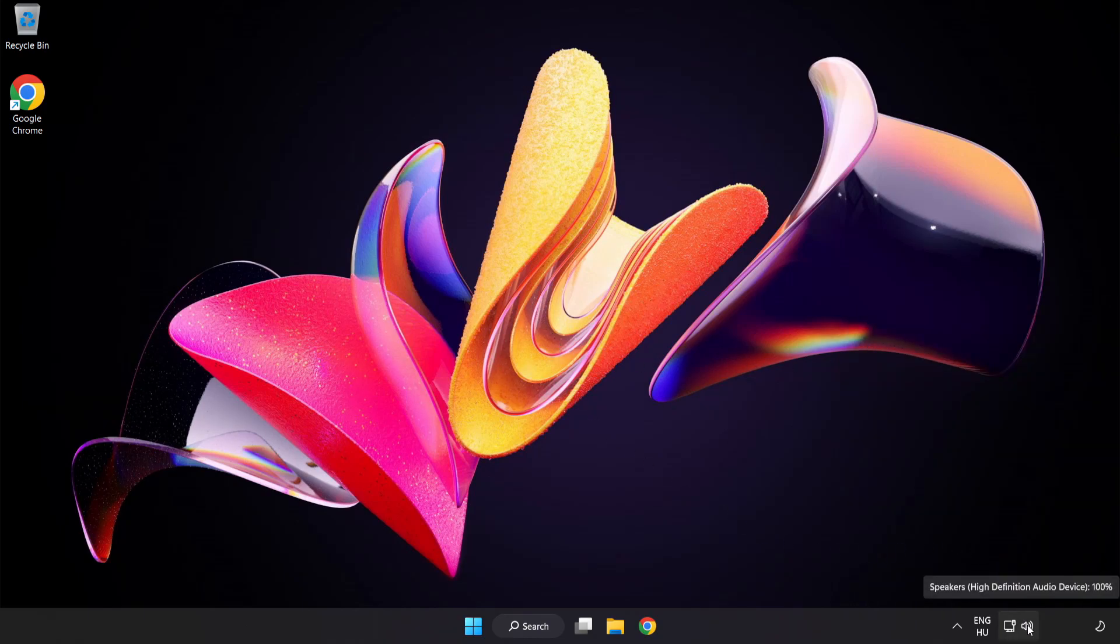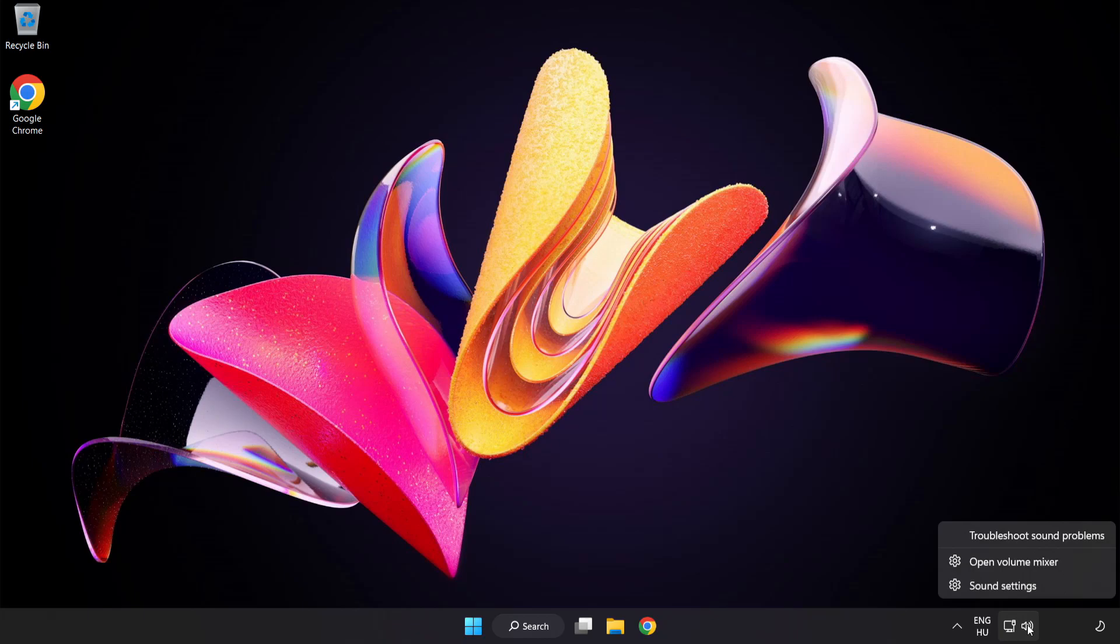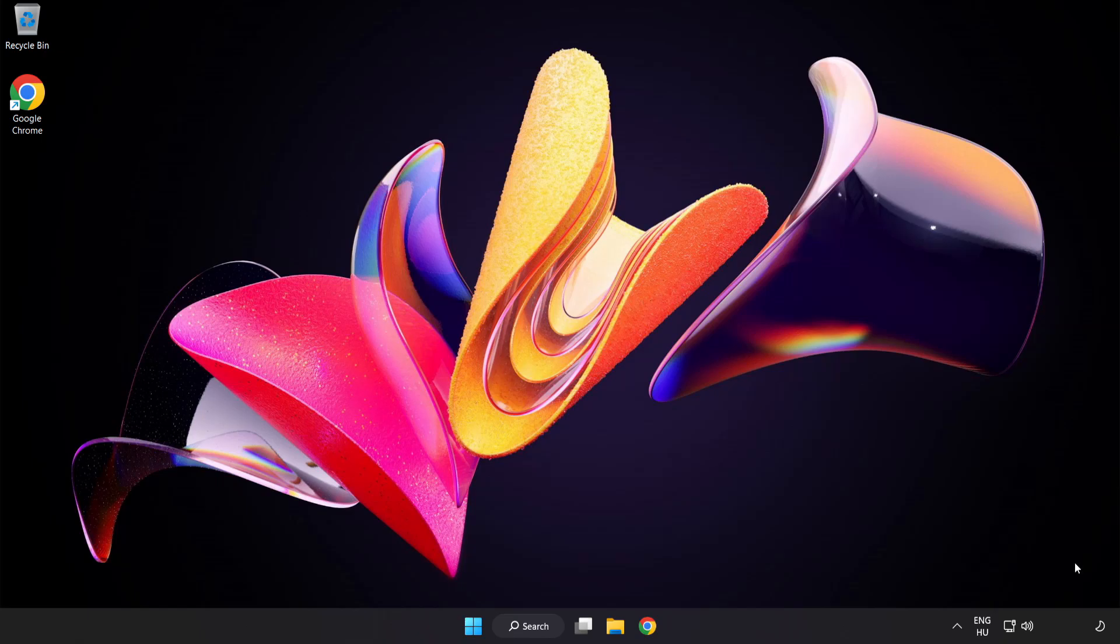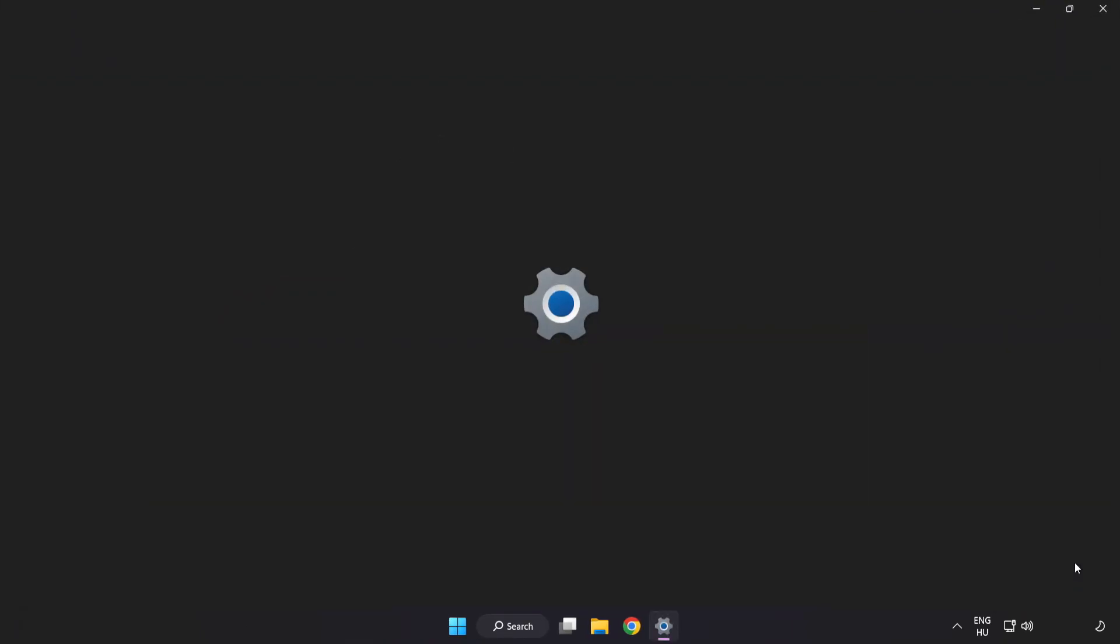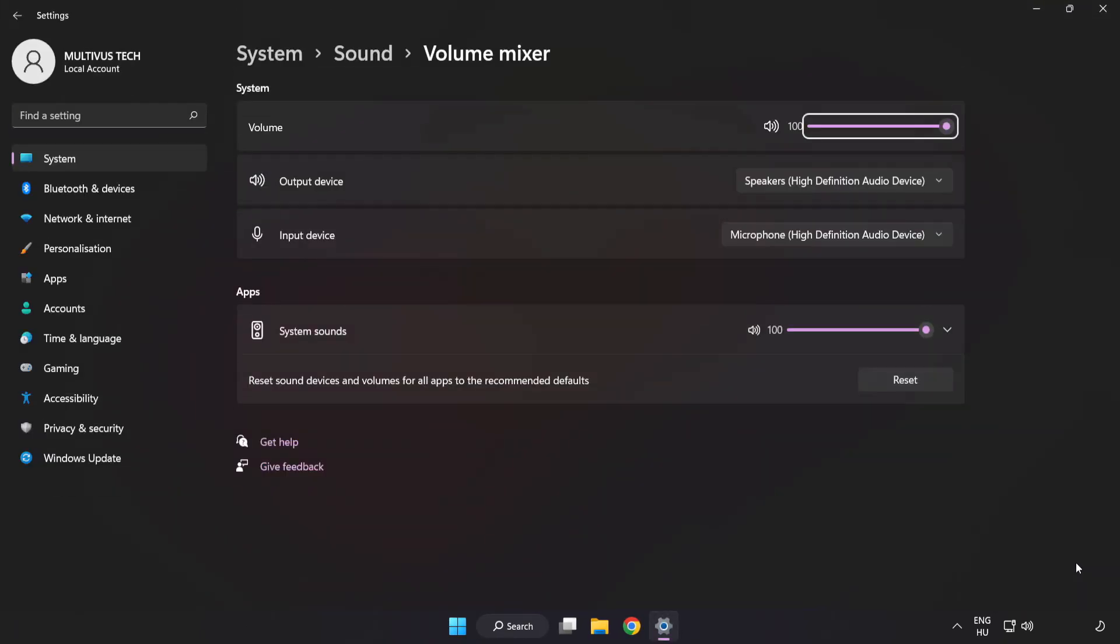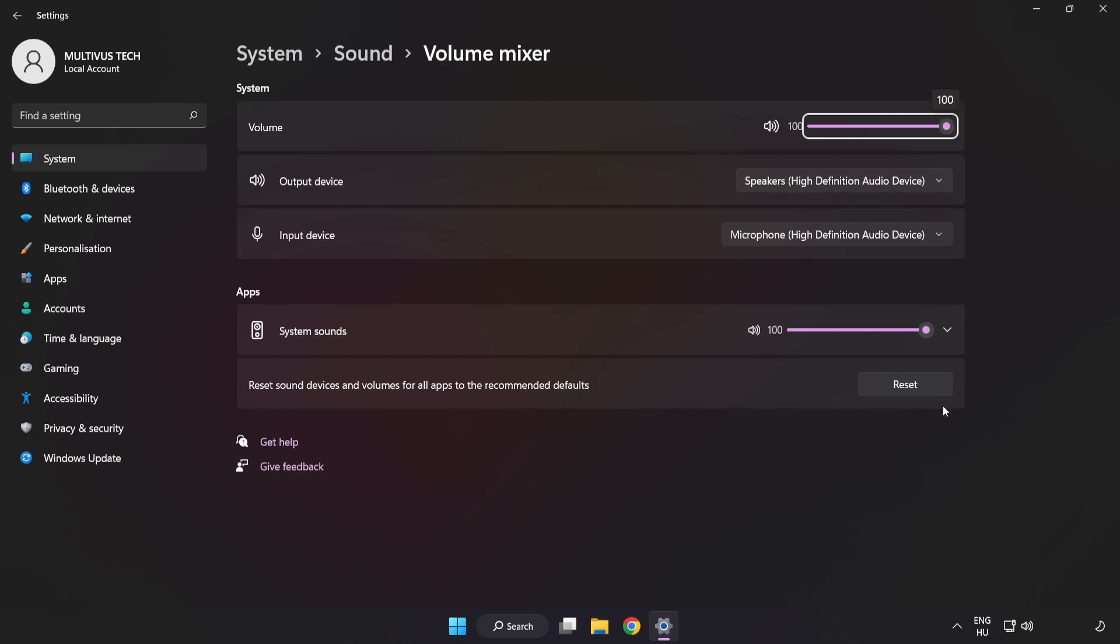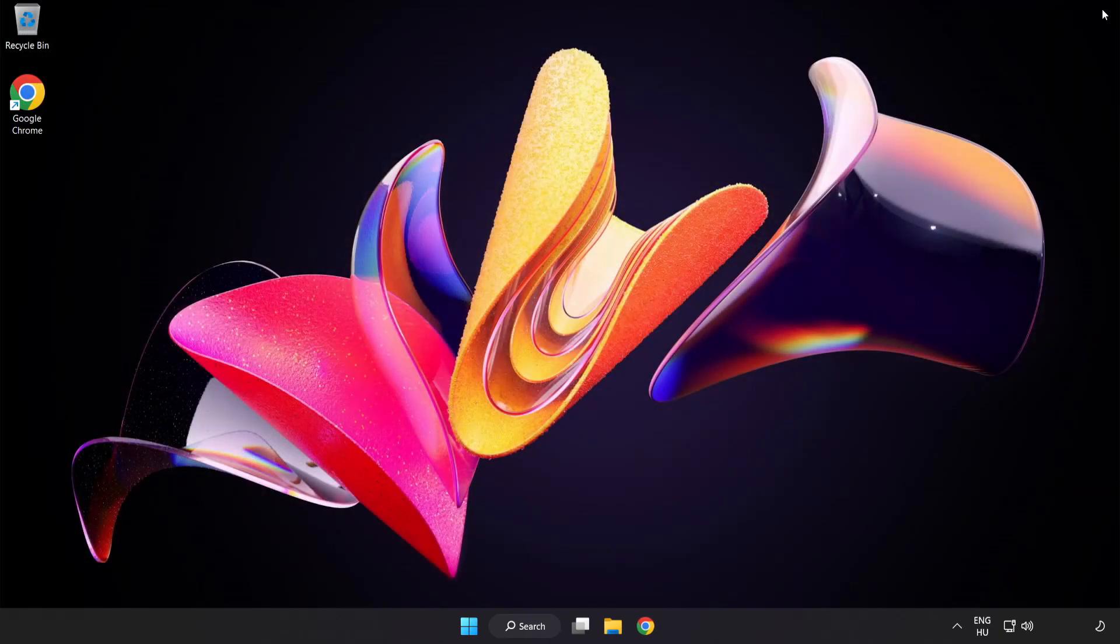Right-click Sound and open Volume Mixer. Reset Sound Devices and Volumes for All Apps to the Recommended Defaults. Click Reset. Close Window. Try to launch the application.